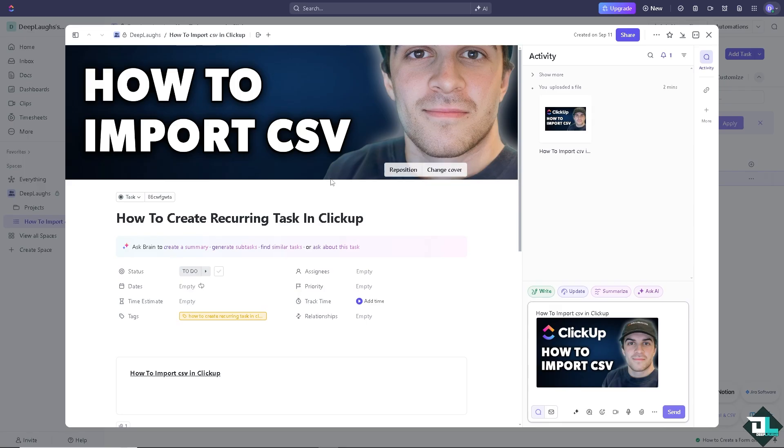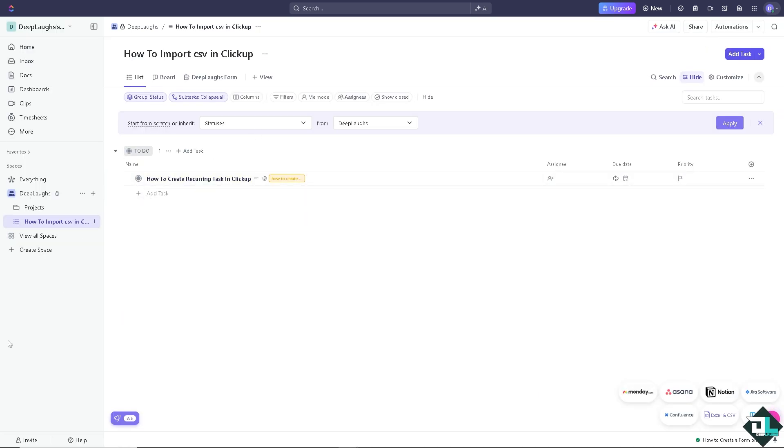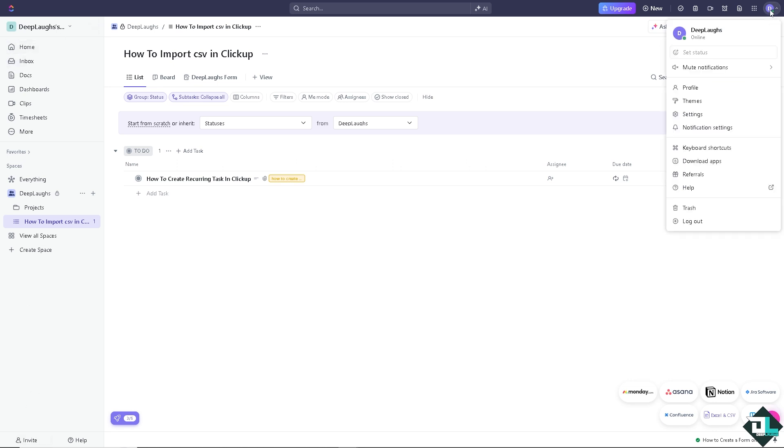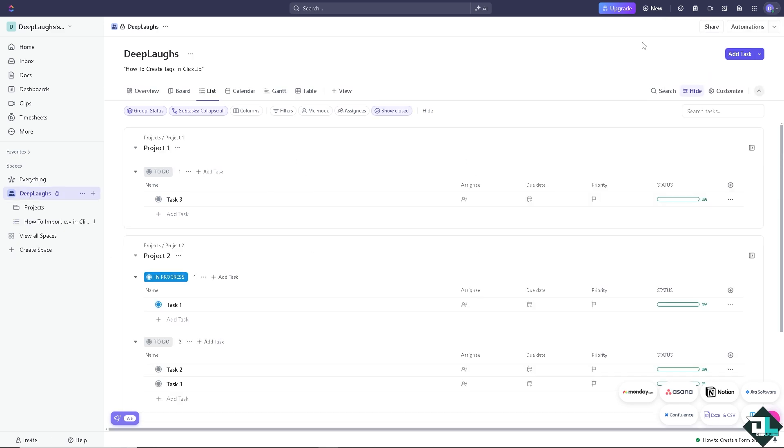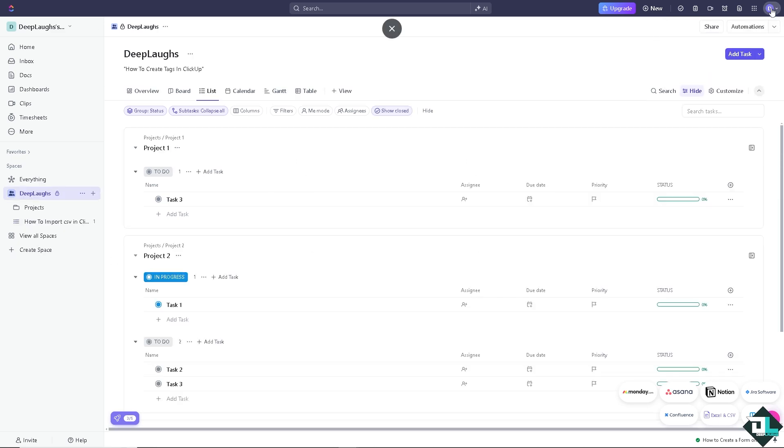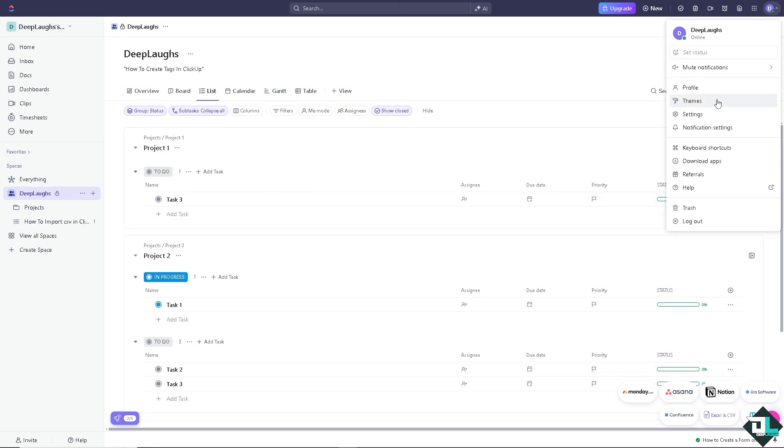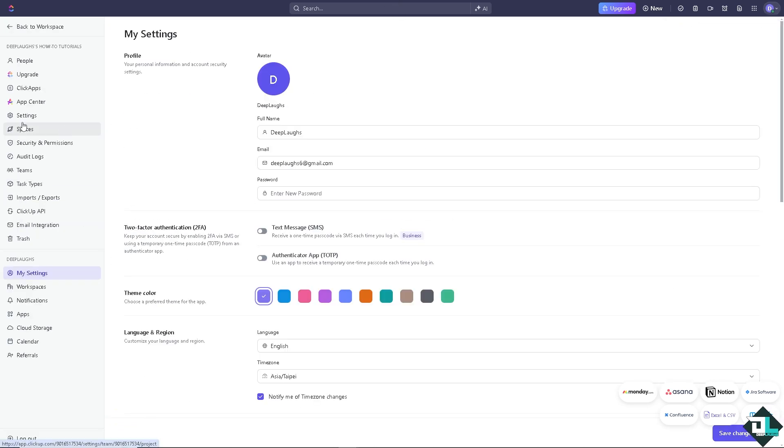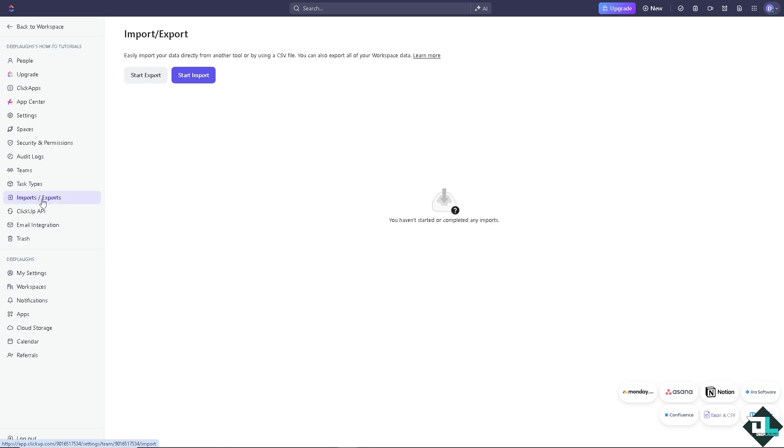Now, depending on how you set up the workspace of your account here in ClickUp, I want you to hover to the bottom left corner if you can see the profile picture here. We don't have that in my case, it's on my upper right corner. When you click on it, click on the settings and on the left side panel of the dashboard, I want you to click on imports and exports.